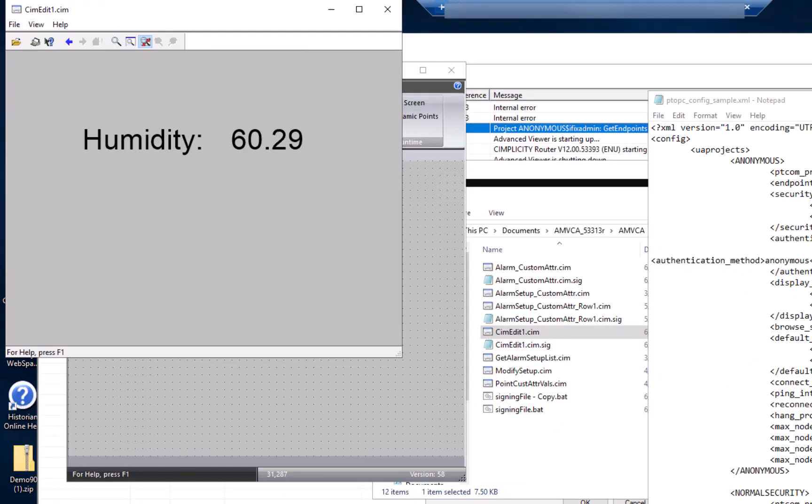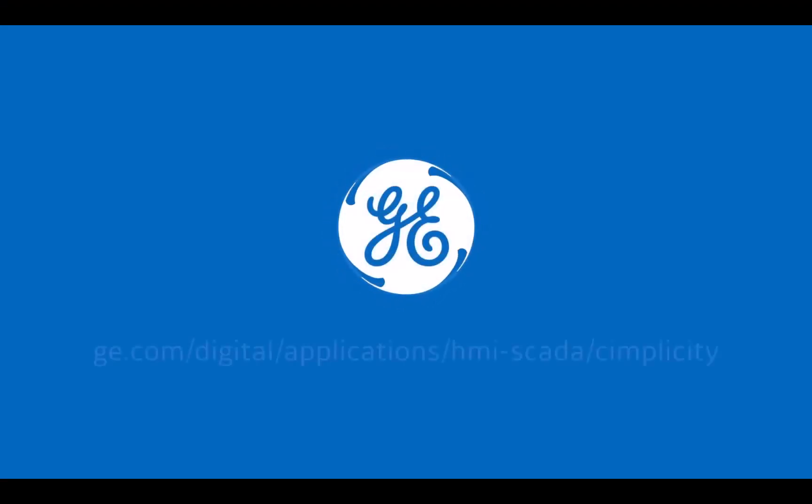So there is the simple setup of the advanced viewer for OPC UA servers.